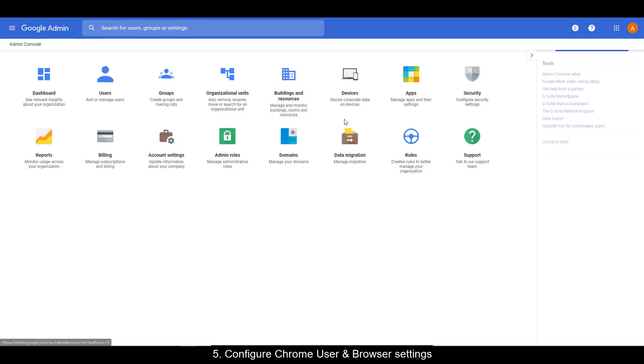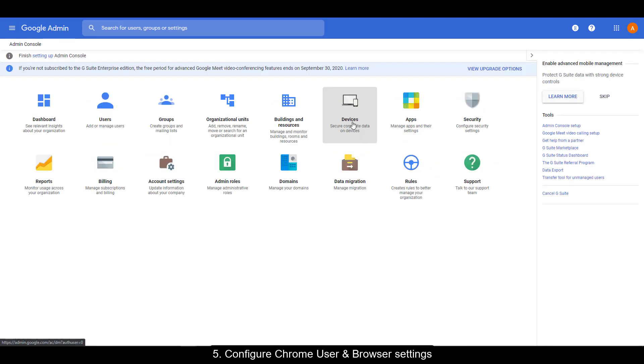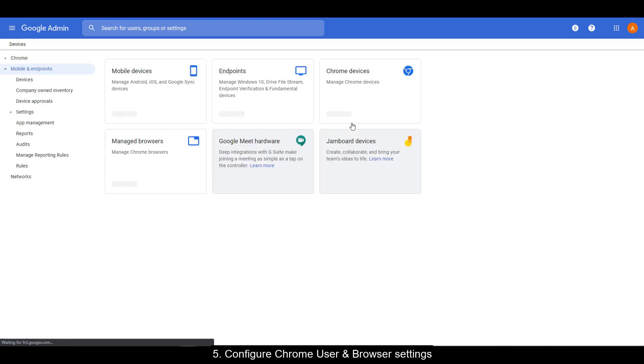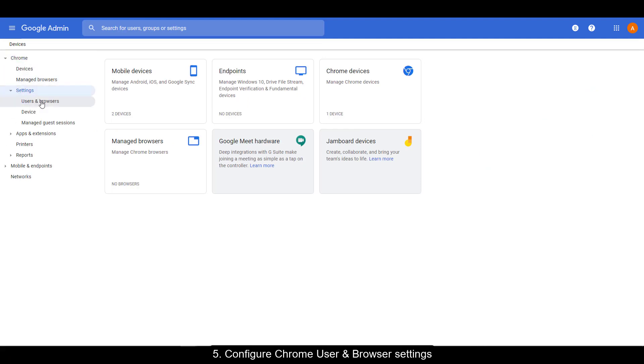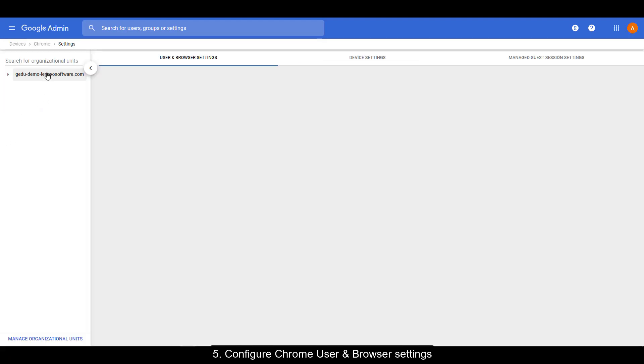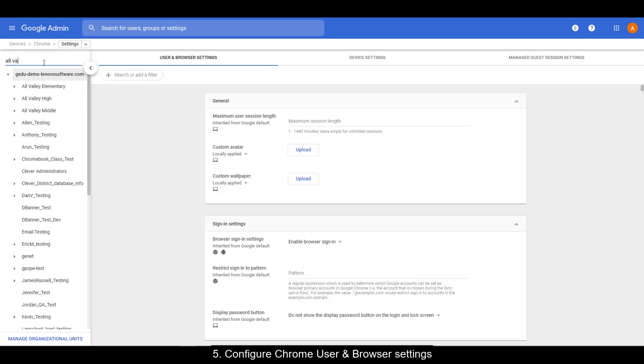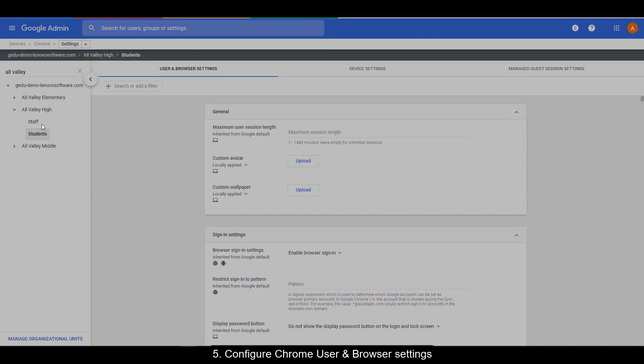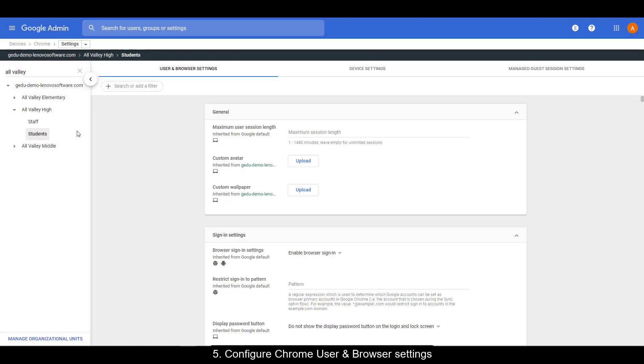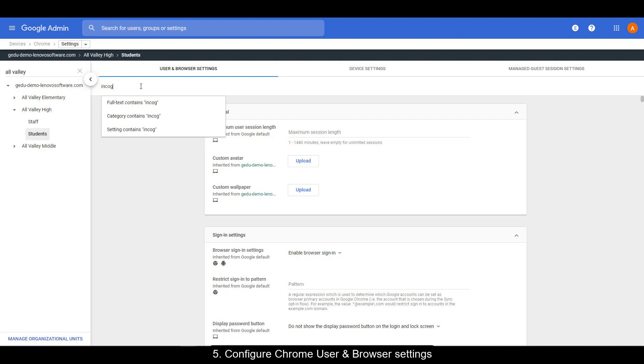From your Google Admin console, go to Devices, Chrome, Settings, and then Users and Browsers. Navigate back to the OU that contains your Chromebook students. There's a lot of settings here, so rather than scroll, we're just going to do quick searches to get to the setting.